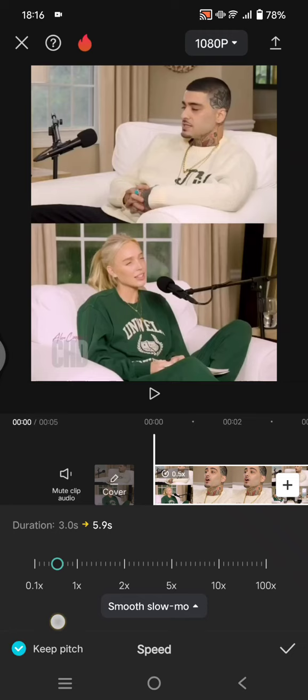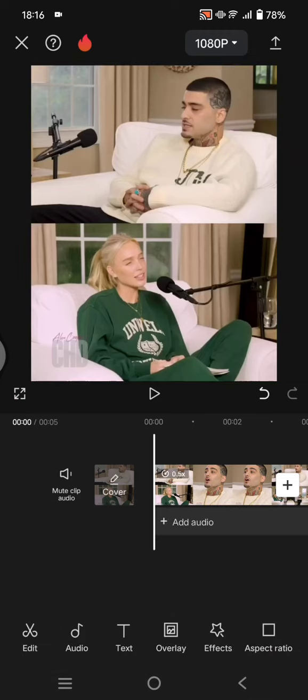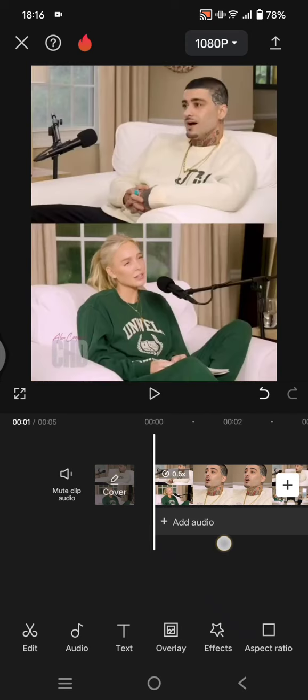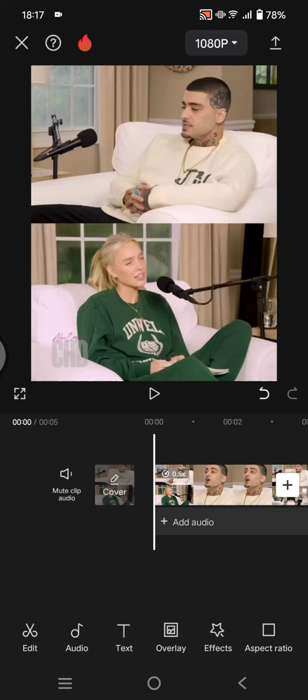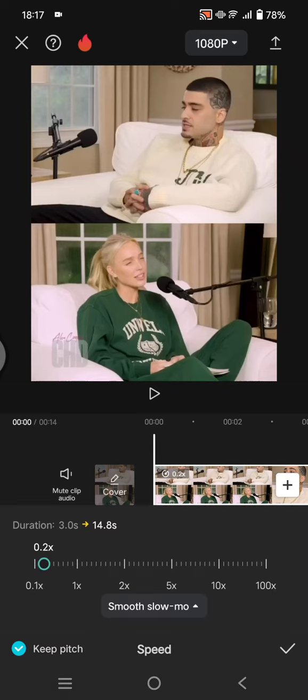Click on the keep pitch option, click on the check icon and this is the result. Sorry, let's try again, let's go with 0.1.